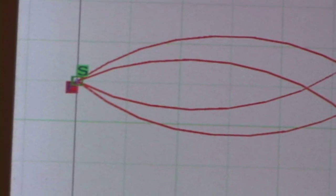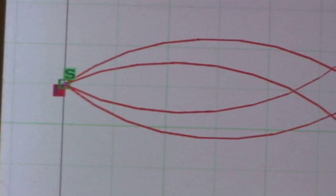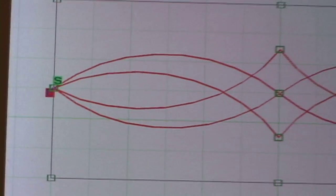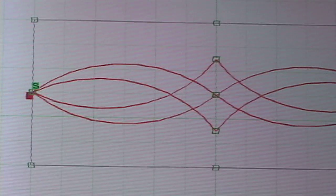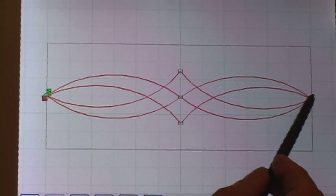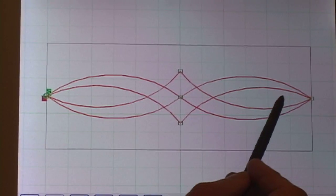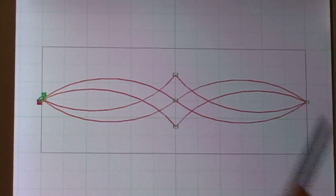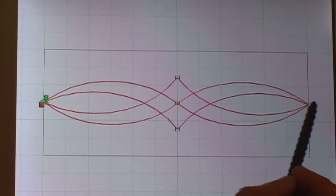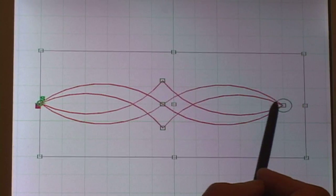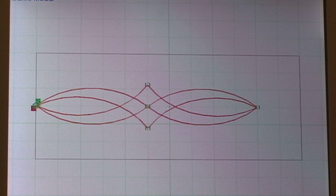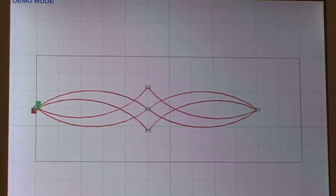So, the first thing I'm going to do is actually make this a little bit smaller. I'm going to hit stretch, anchor that point, and bring it in. Anchor this point, grab this one and bring it in a bit. Finished.